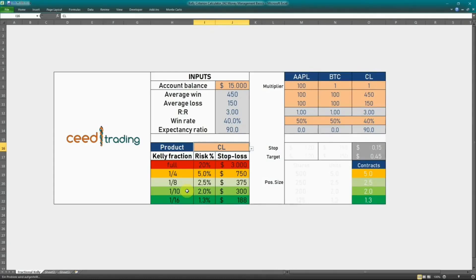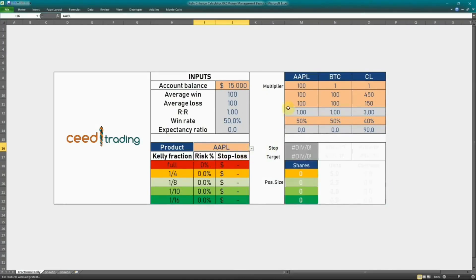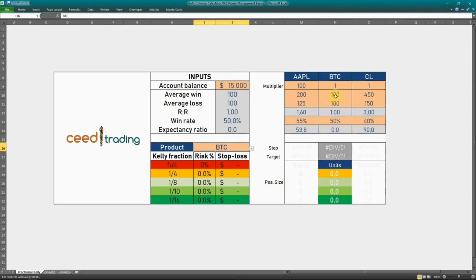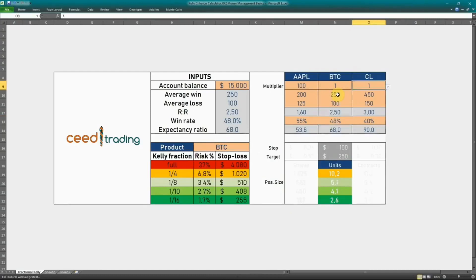We can also simulate outcomes for stocks or cryptocurrencies by changing the respective input values. Let's select Apple from the drop-down menu and enter an average win of 200, average loss of 125, and a win rate of 55%. The suggested share size at the 10% Kelly level is 323 shares. Let's enter some values for Bitcoin: average win of 250, win rate of 48%, results in 4.1 Bitcoin as the unit size. You can also use this tool to determine whether your account balance is sufficient to trade any particular product or contract given your edge.